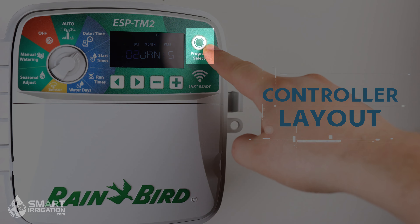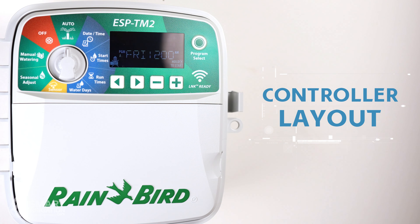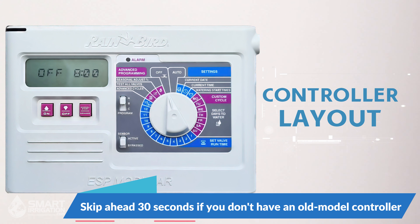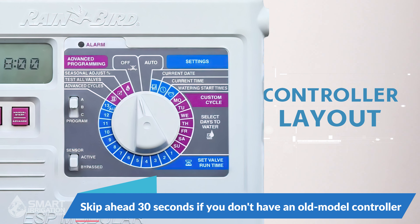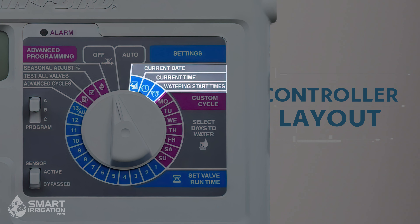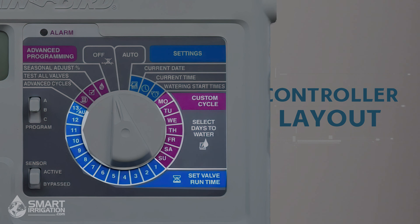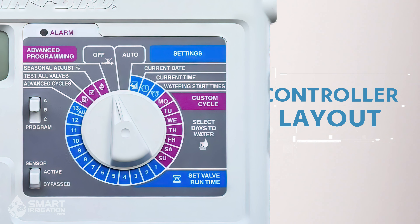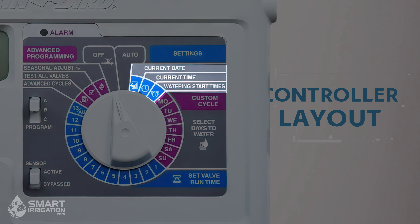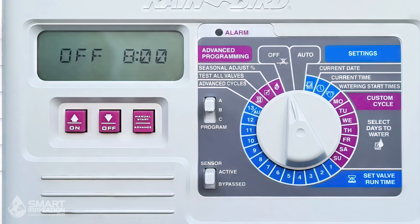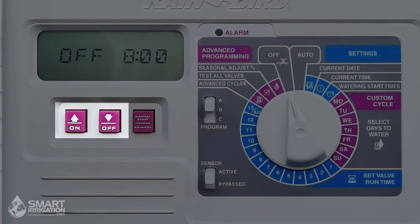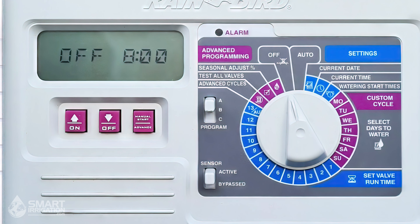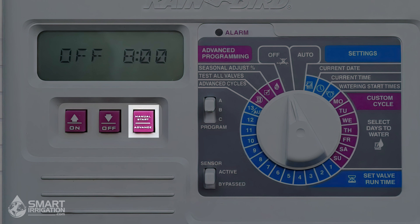There is also a program button which we'll talk about a little later. The layout of older controllers is a little bit different. Instead of having arrow buttons to scroll through items in each menu, the control dial itself is broken into menu sections with the items within each menu listed individually. For example, the date and time menu is found in its own section, and you can select different items within the menu by moving the control dial to each item listed. You can then increase or decrease the value of those items with the up and down arrows. If the selected menu item has sub-items, such as the current date menu on the old ESP Modular controller, those items can be scrolled through using the manual start or advance button.